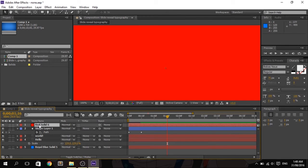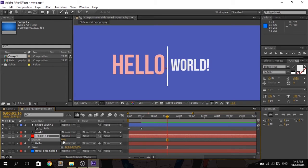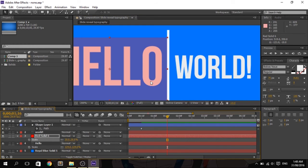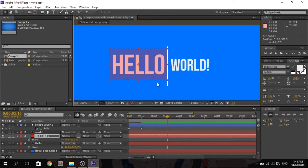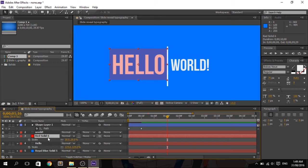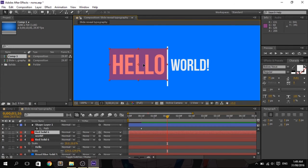Press T to change the opacity and set it to 30%. Then press S for scale and match the solid to the size of the text. Make sure the edge of the solid is attached to the edge of the line. Then duplicate this red solid with Ctrl+D, put it on top of 'world,' and do the same process as with 'hello,' making sure it's attached to the edge of the line.